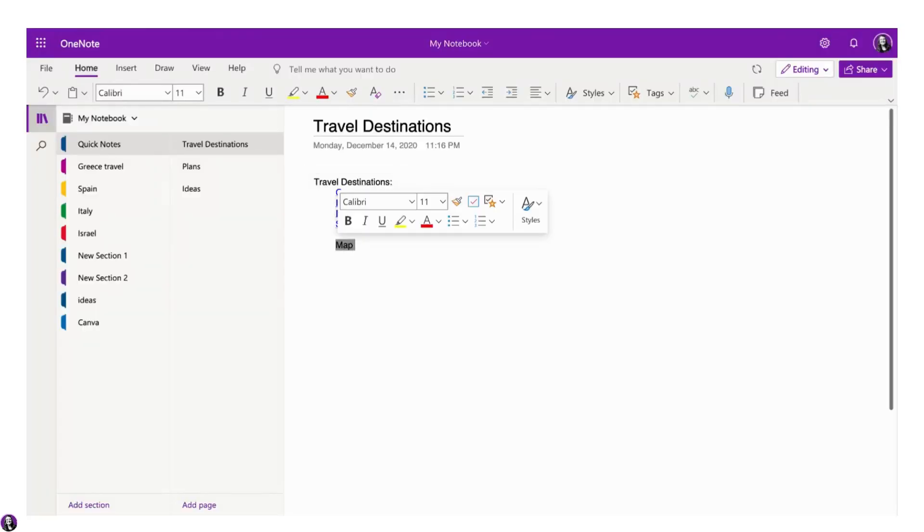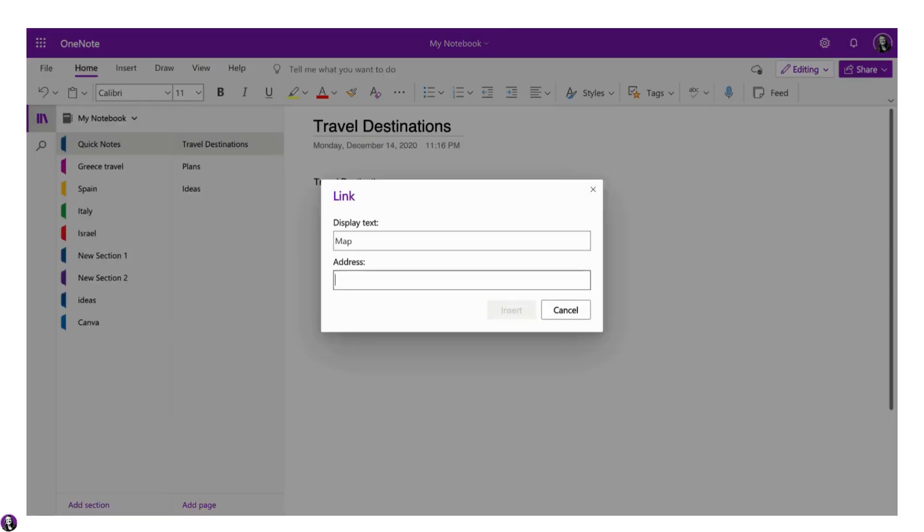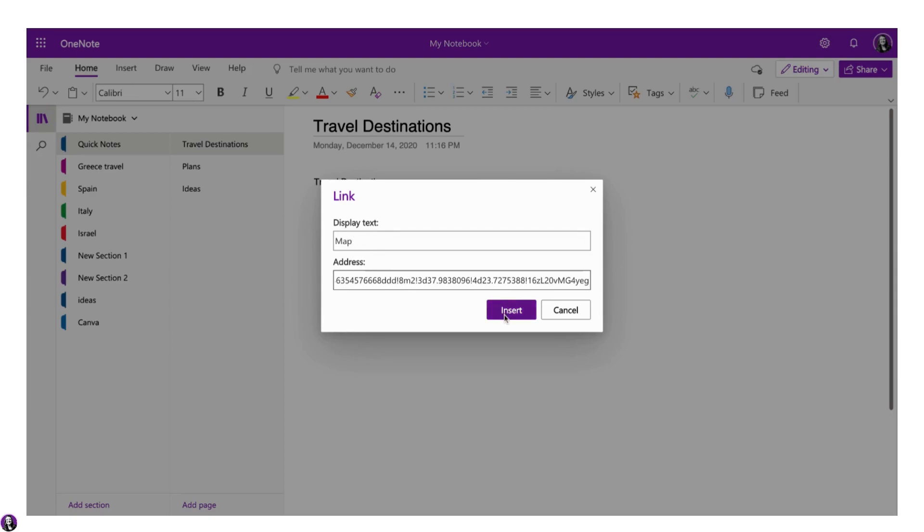First, you are going to highlight the text you want to hyperlink, then click Ctrl K, and then paste the address that you want the words to link to in the address box. You can also edit the text under Display Text, then click Insert.